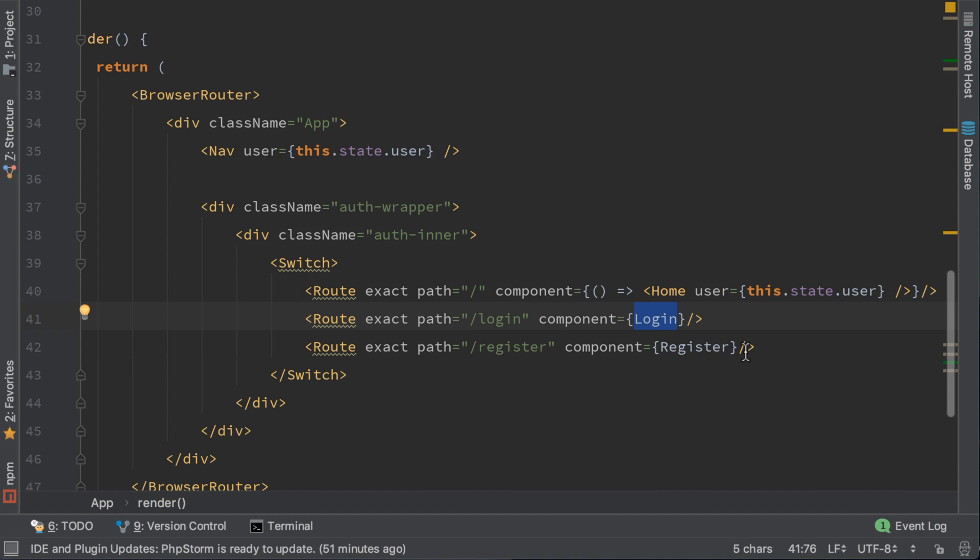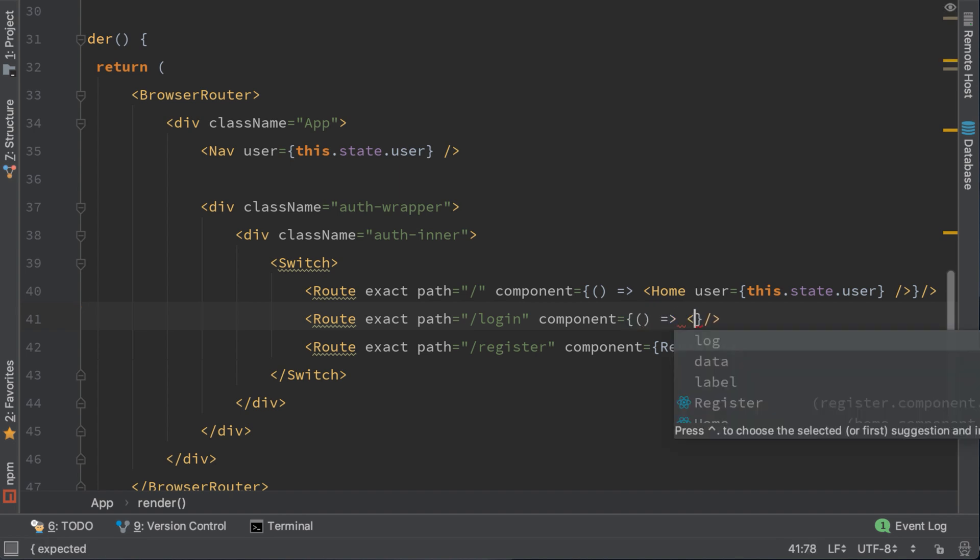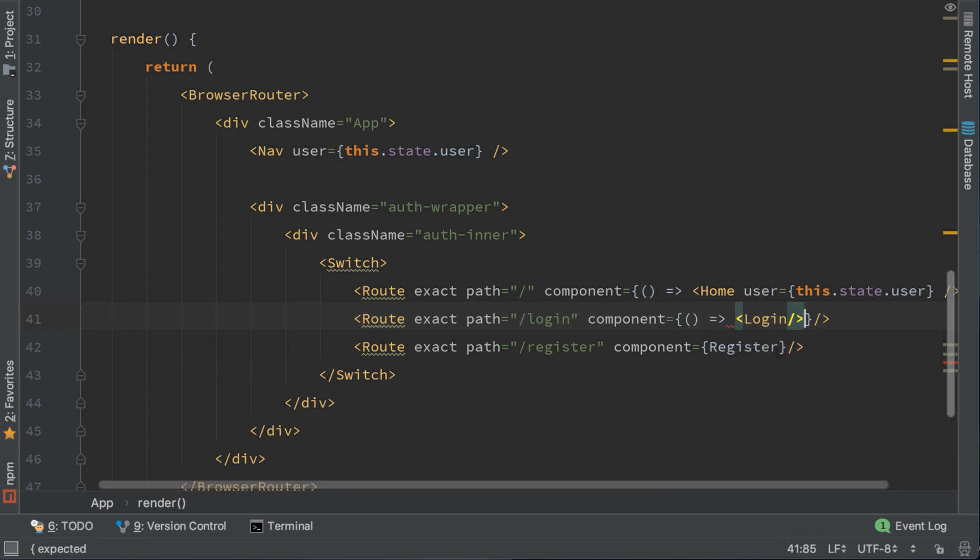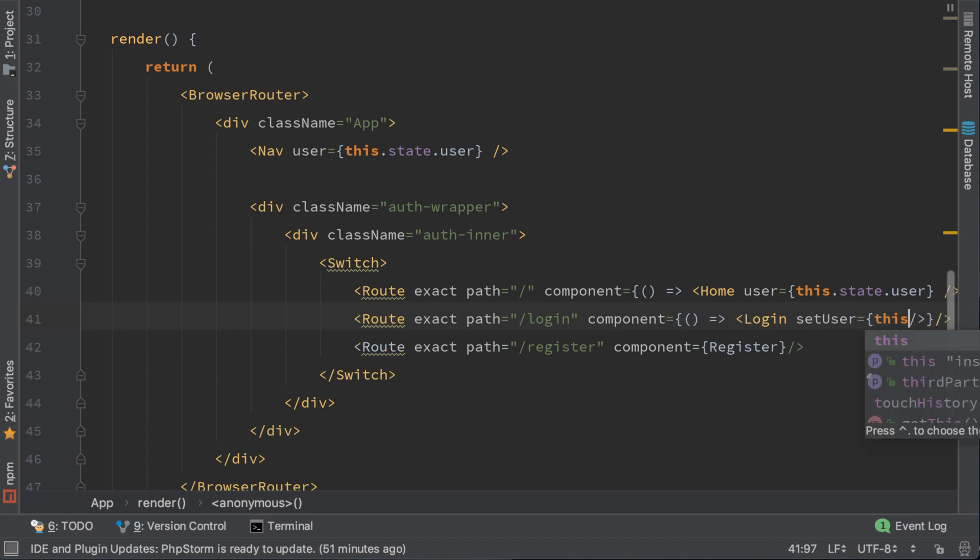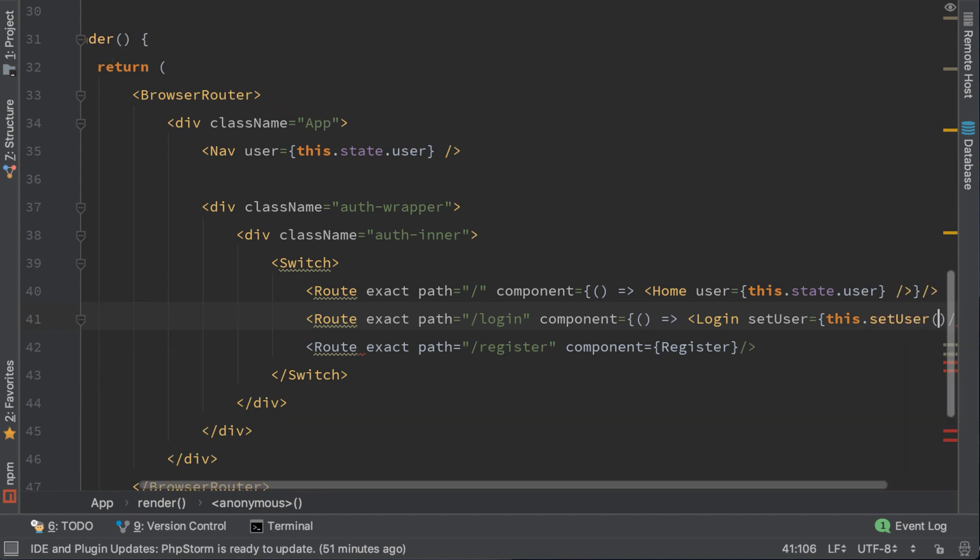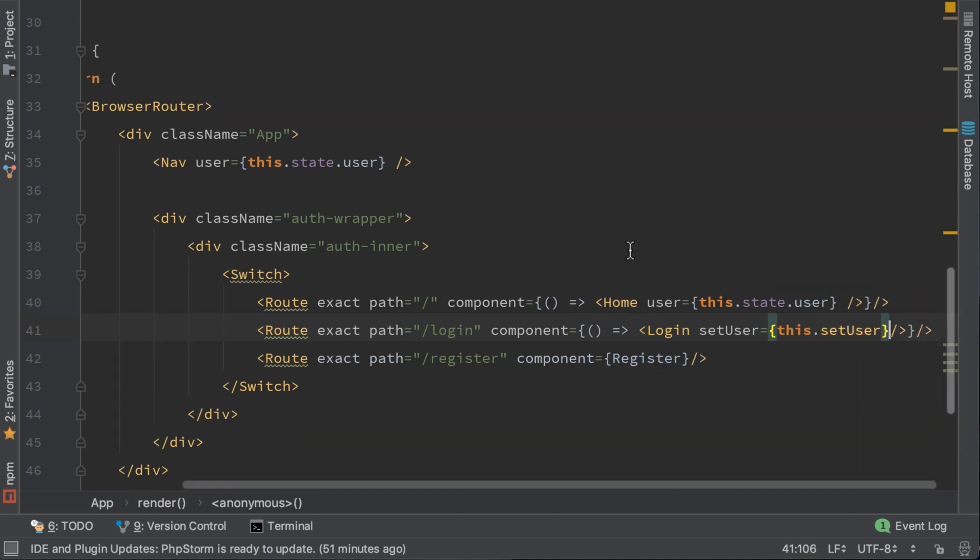We will do the same as home component. We will set the parameter setUser equal to this setUser. Now let's go to login component.